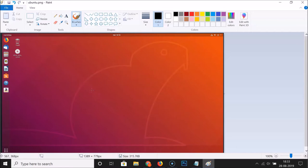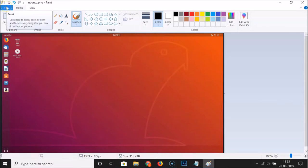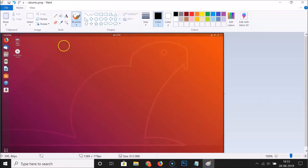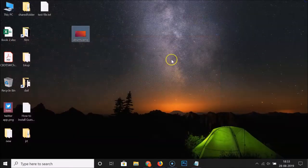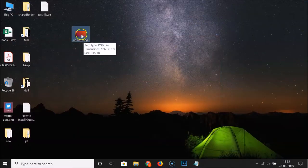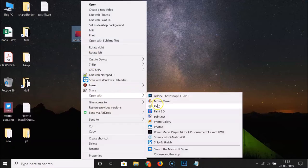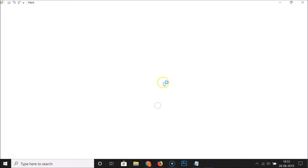Now you have to save your file. Click on 'File' and then click 'Save'. It's now saved. Let me close this and open it again in Paint.